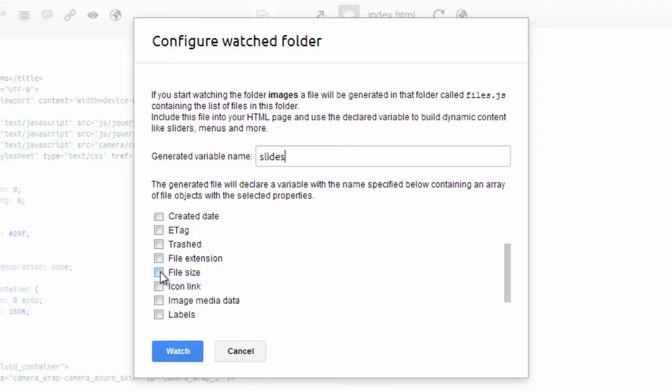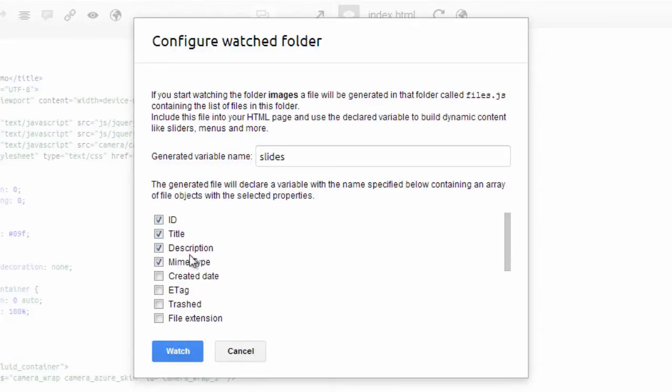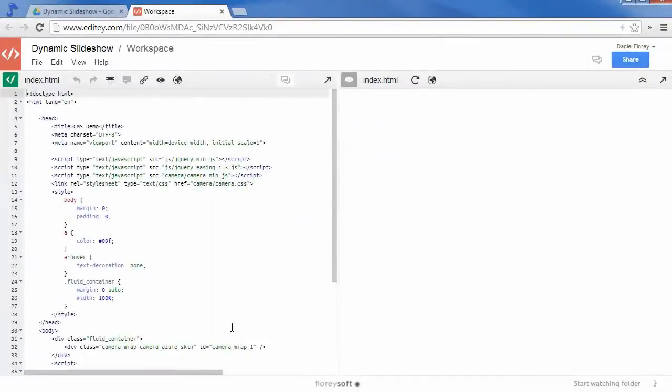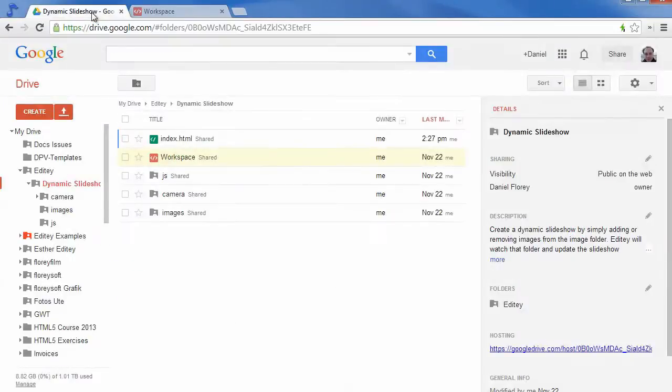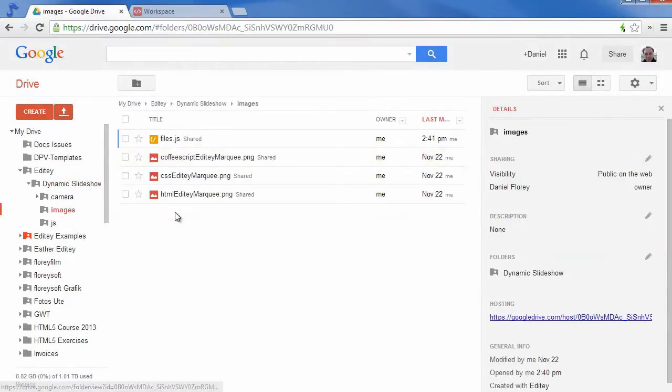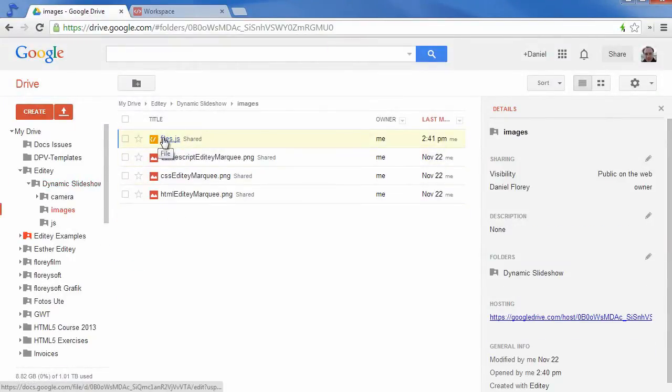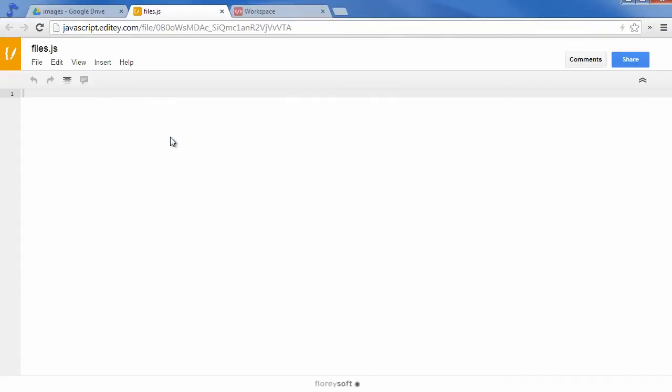Let me also check the File Size property so that we can display it in our slideshow. In the Watched Images folder a new file has been created called Files.js.